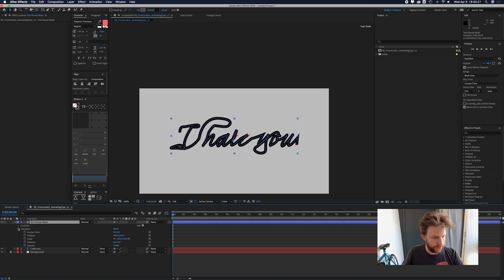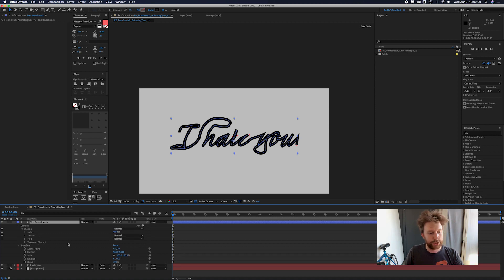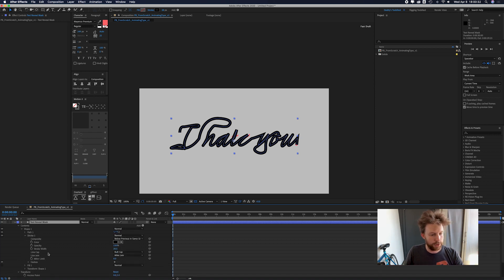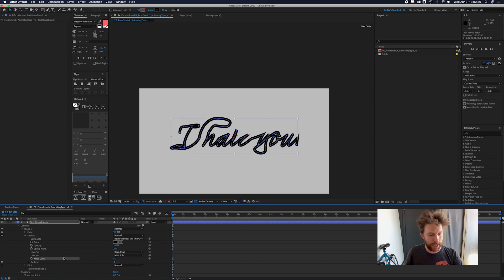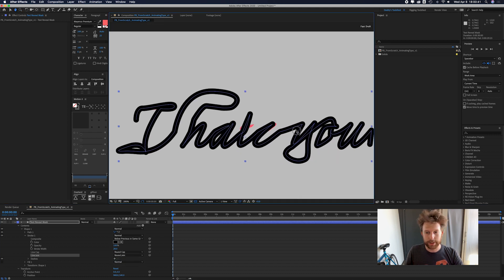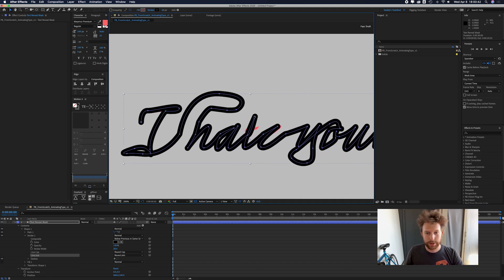Then we're gonna twirl this down, go into content, shape, and stroke. And we're gonna change that to round cap for the line cap. And then the line join, we're gonna do round join as well. That's gonna give us some smoother edges.